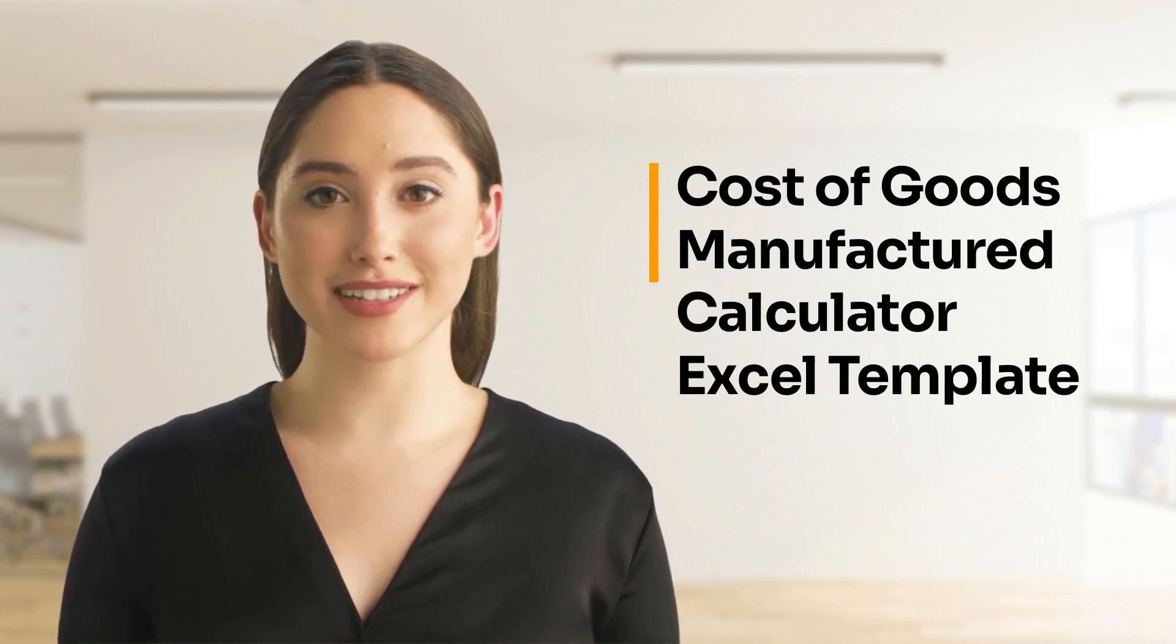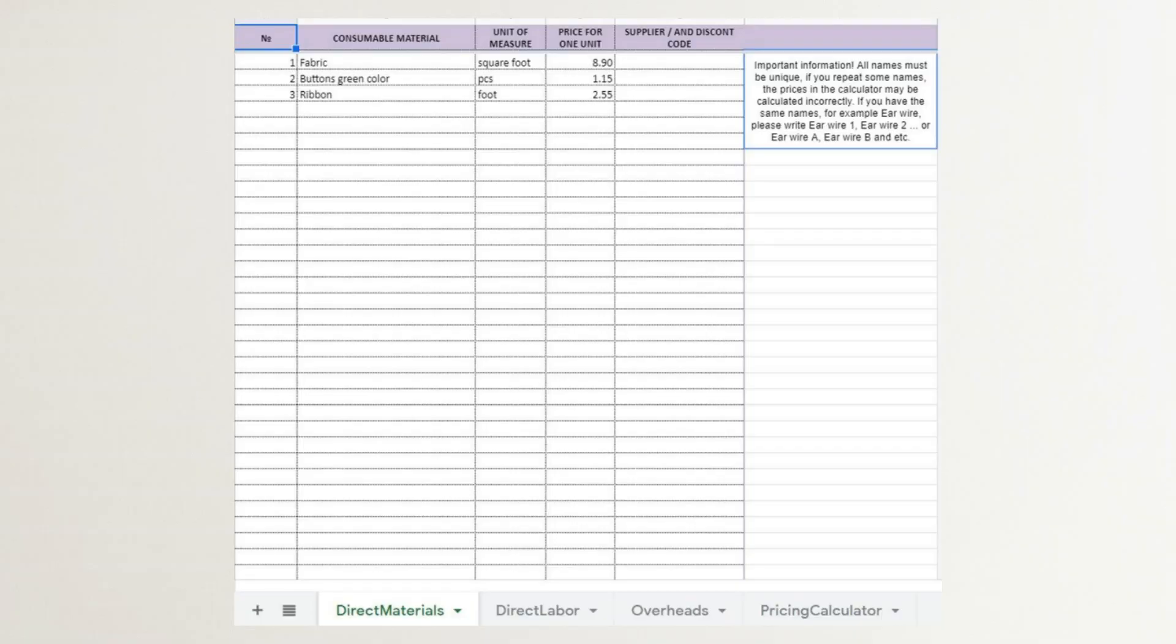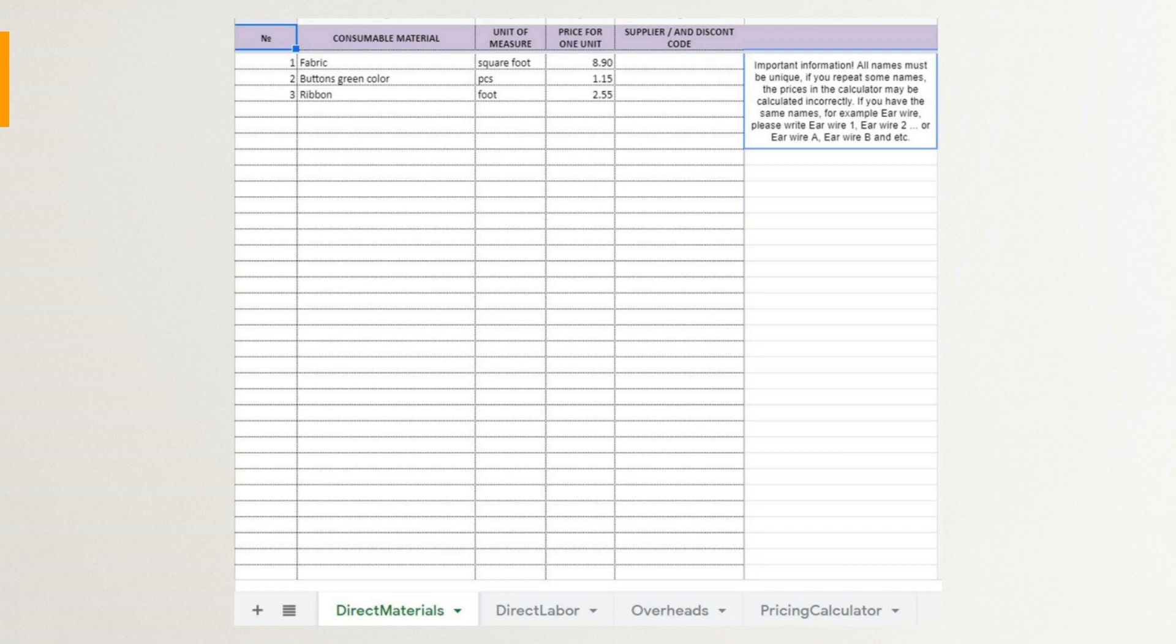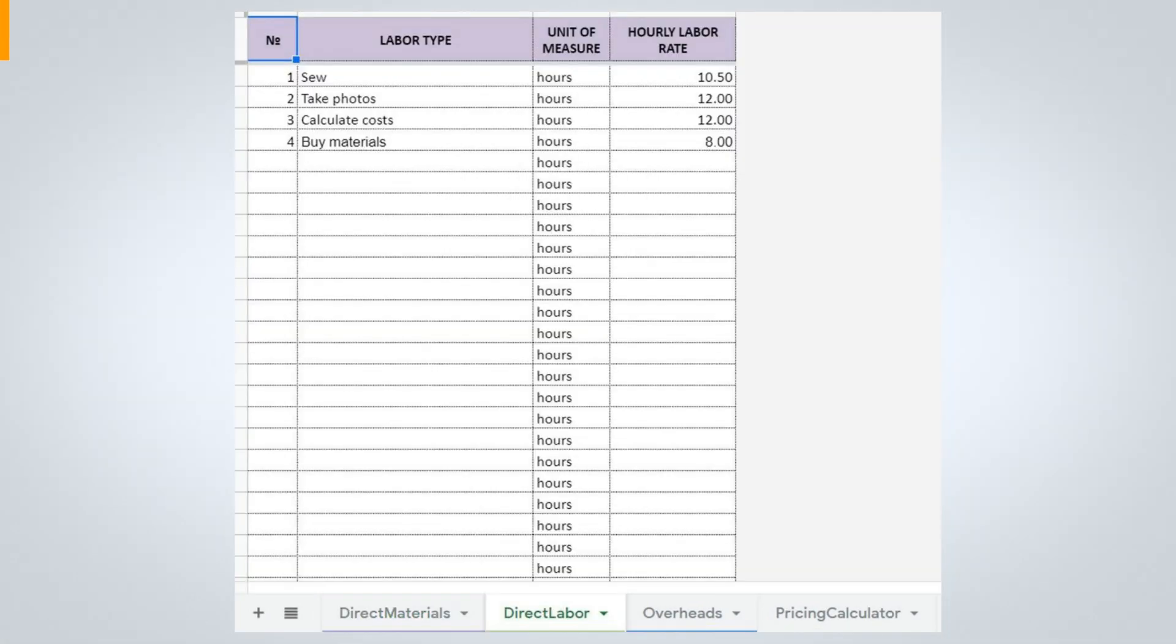Let's get started. You may enter up to 1,000 materials. Units of measure that you use in this sheet for each material will appear automatically on the calculator sheet.